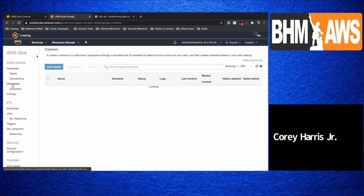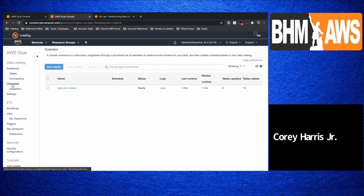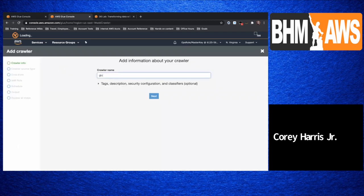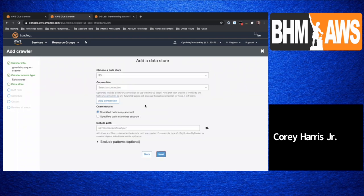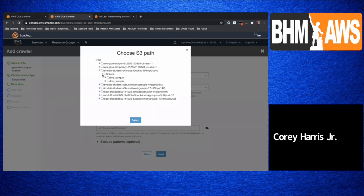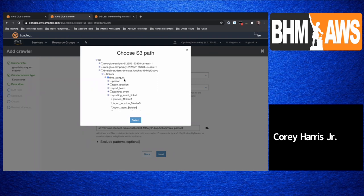So what we'll do is go here, go to crawlers, and let's add one. Let's make another one — let's call this guy glue dash lab parquet. So data sources — we are going to select S3. As far as the path, we're going to choose that parent directory. Because we're doing the crawler, it's going to crawl on everything in this directory. We want to select the parent directory in this case, not the individual directories.